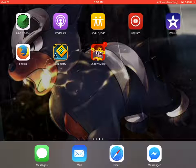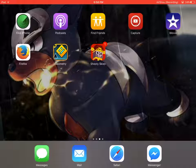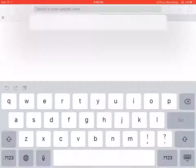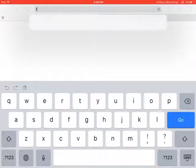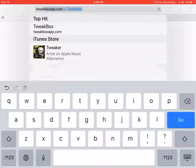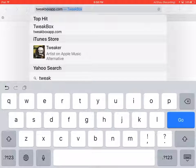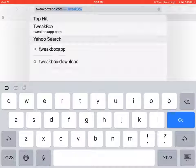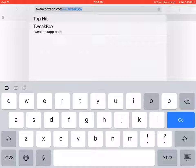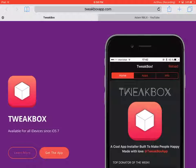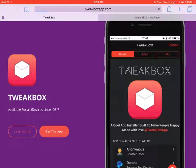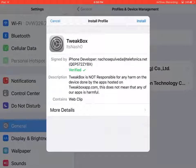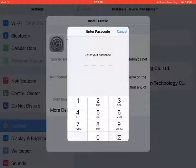So what you do is go to tweakboxapp.com. Then it'll take you to this place, you want it to load, then you click get the app. Since I already have the app, you press install, you enter your passcode.